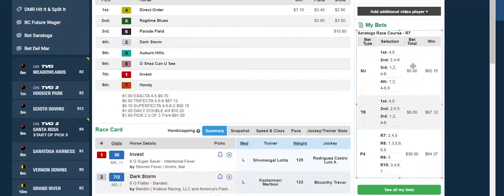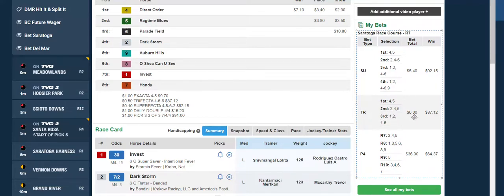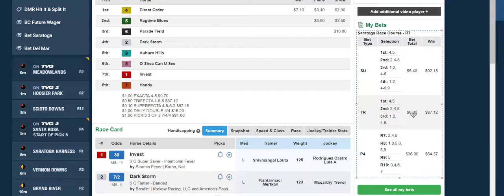In my seventh race, I had a 10-cent superfecta that only cost me $5.40 and it returned $92. Then the trifecta, I had a 50-cent try that cost me $6 and I got $87 on that. I got $179 to $180 risking $11.40 on these two bets.